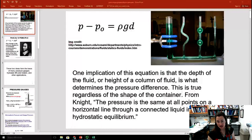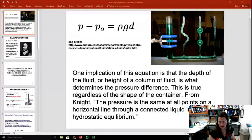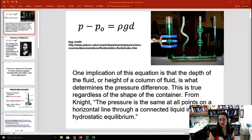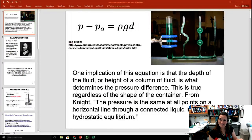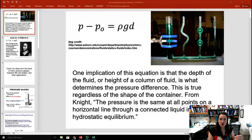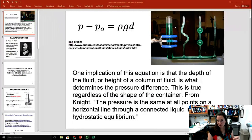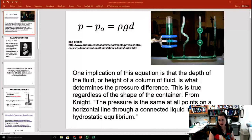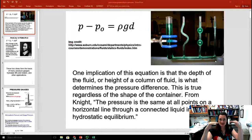One implication of the equation is that the depth of the fluid, or the height of the column of fluid above the point of interest, is what really determines that pressure difference. This is true regardless of the shape of the container. You can see here, this is a really common picture of a common physics demo, where you have these connected containers with all kinds of different shapes, but when you pour fluid into the container and hold it horizontally, the fluid rises to the same horizontal level in each one of these containers — regardless of the shape.